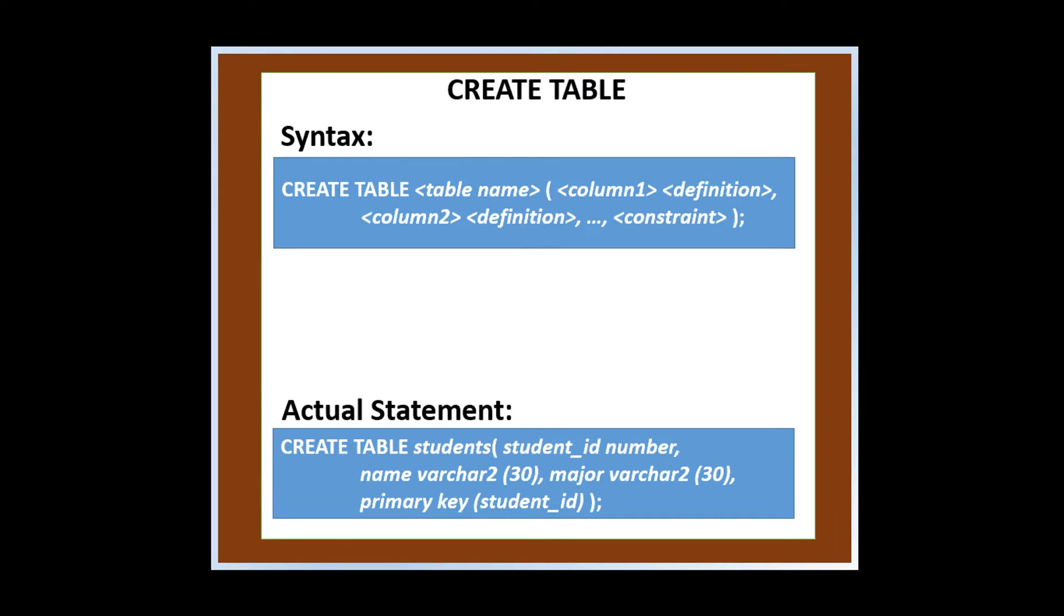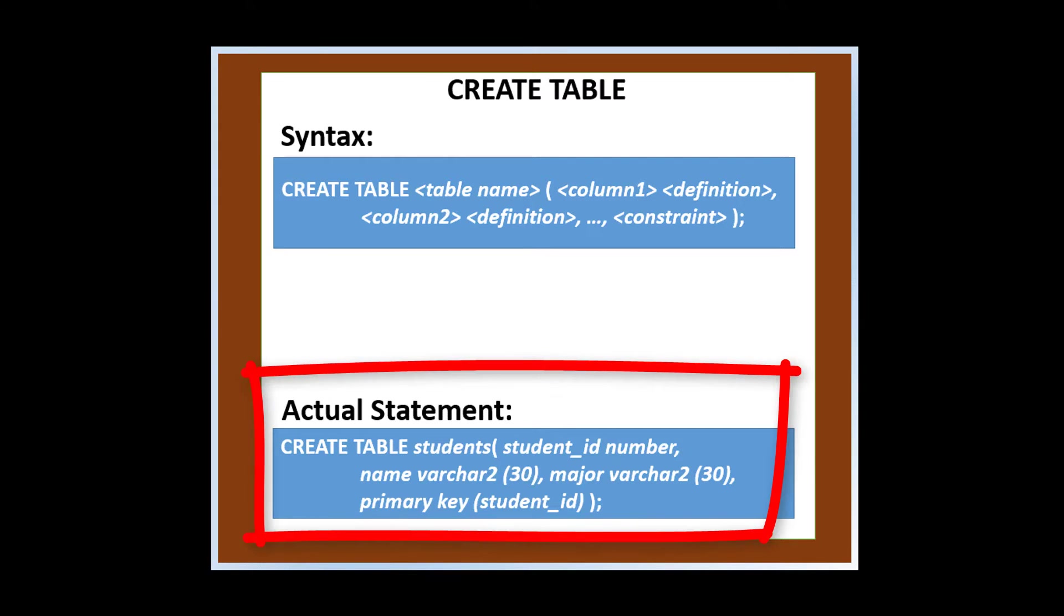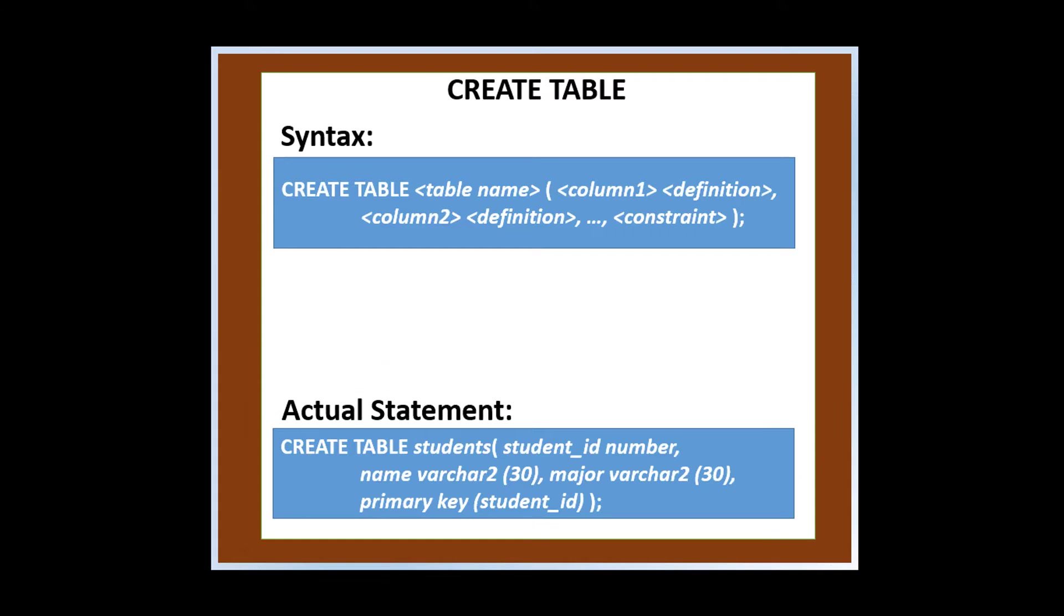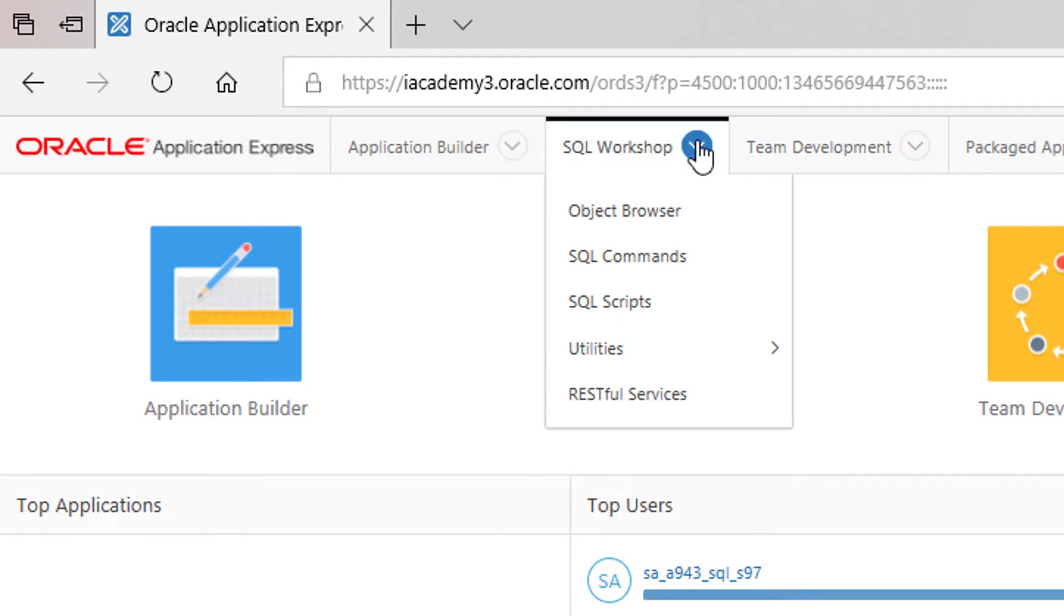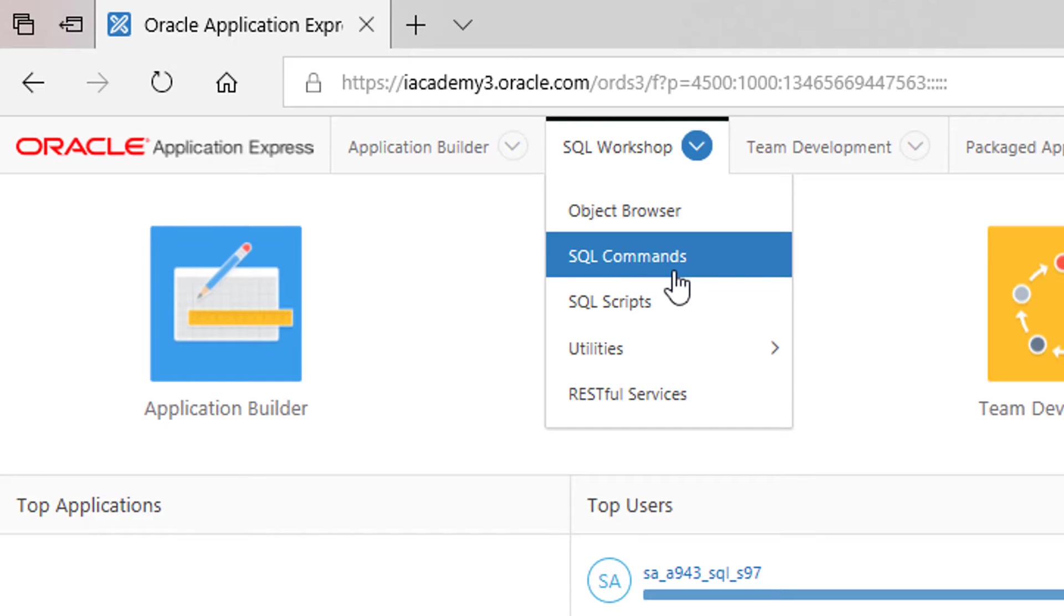By following the syntax above, we came up with this actual statement of creating table students with three columns and a primary key. In Apex, click SQL workshop, then SQL commands.